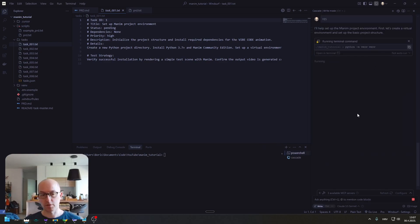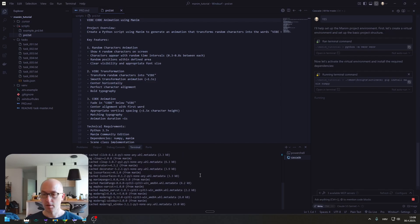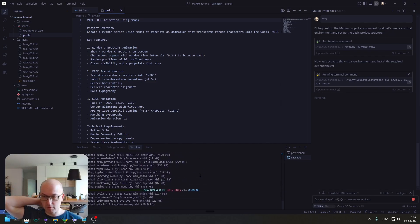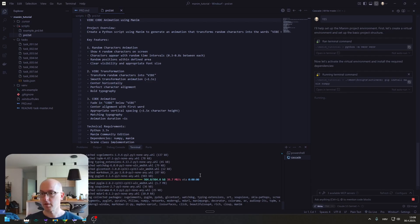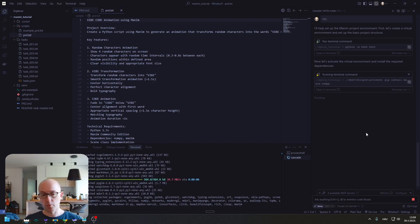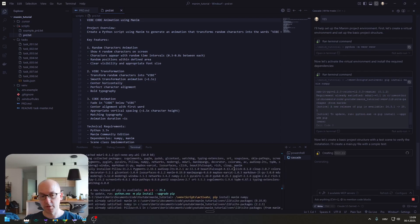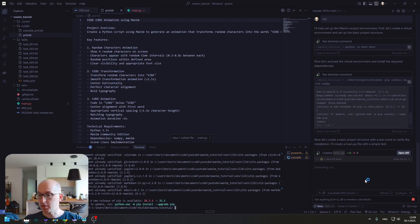So he is going to create a virtual environment and install Manim and NumPy. I don't know what's happening with Cascade. The last two days it is just stuck at this running. It doesn't do what he said. I gave him the permission and he is not doing it. They issued a patch today but it still wasn't fixed. So we activated our environment and installed the NumPy and Manim libraries. Now he is creating a project structure.